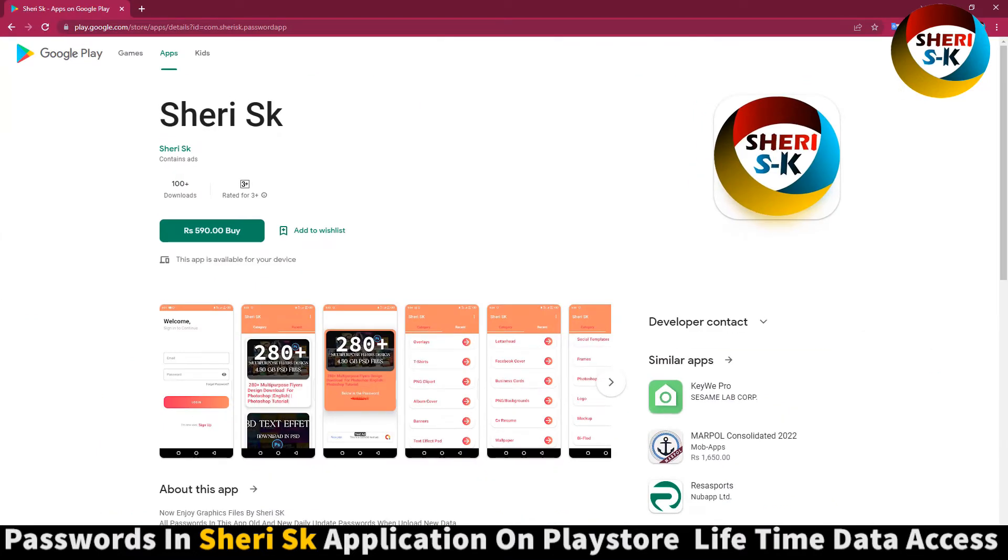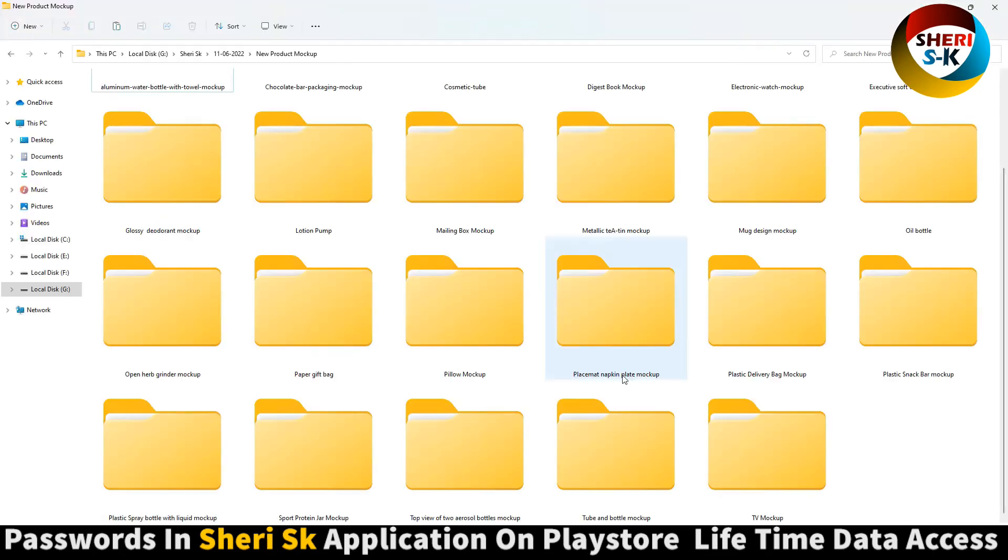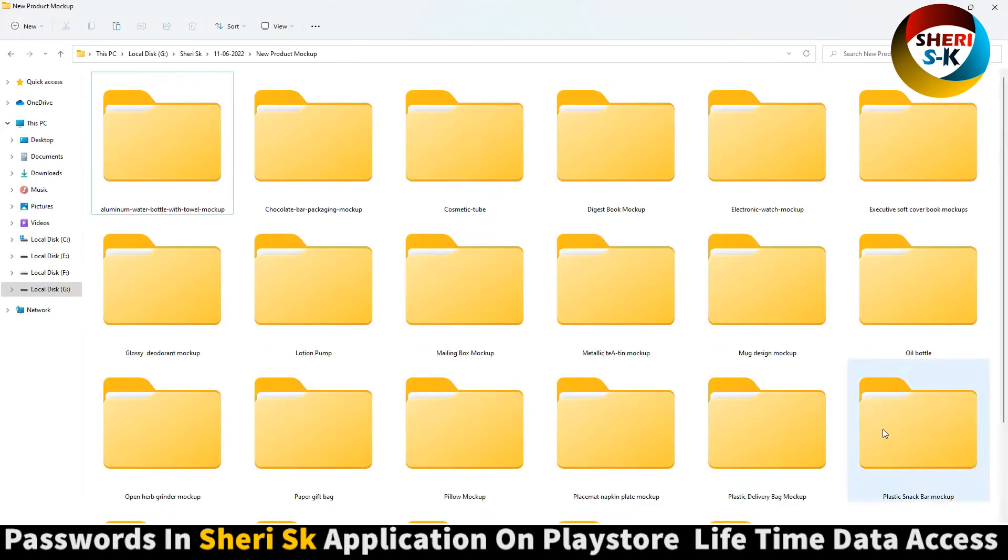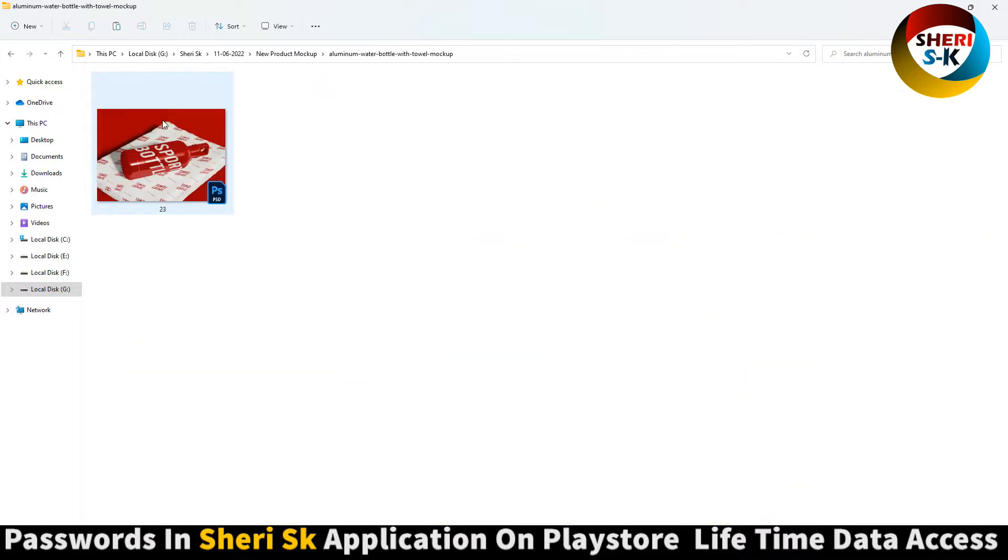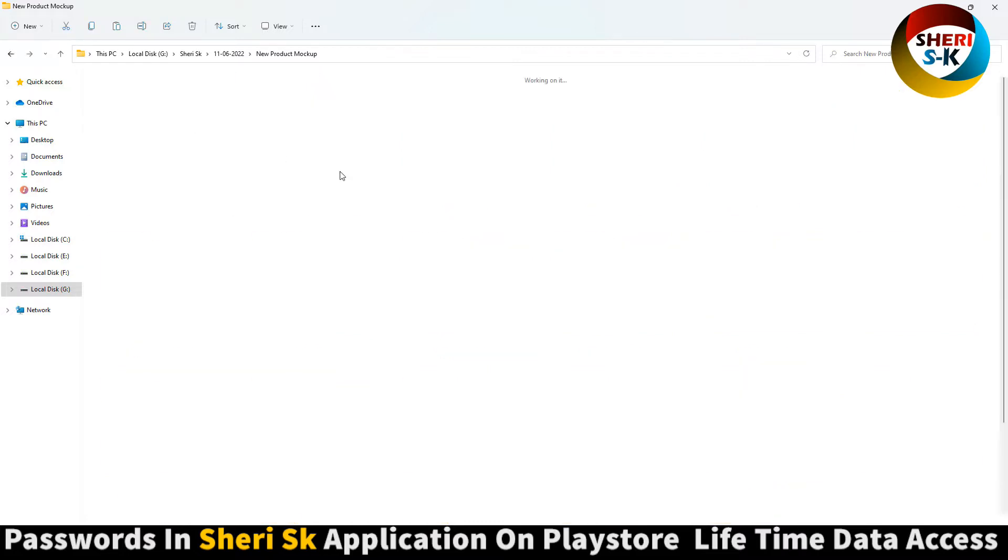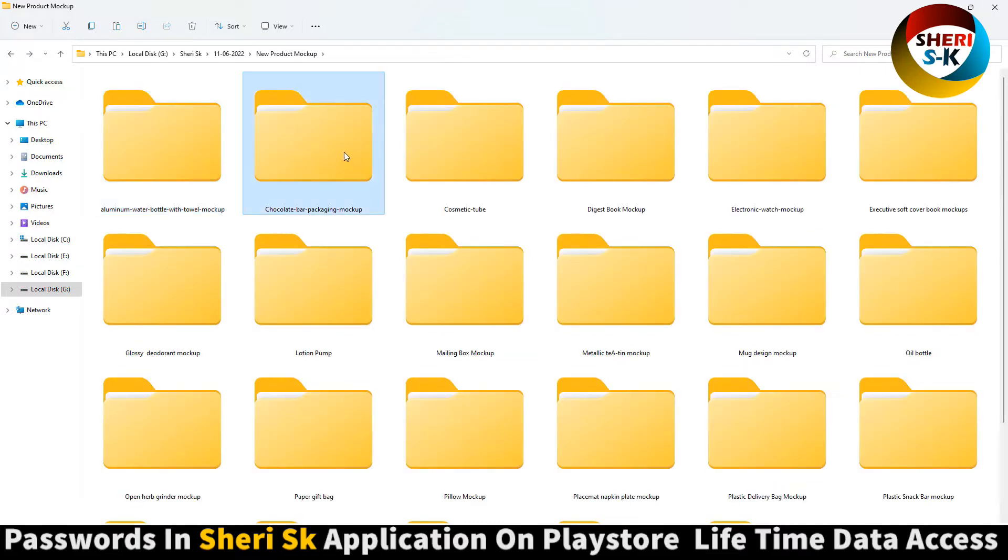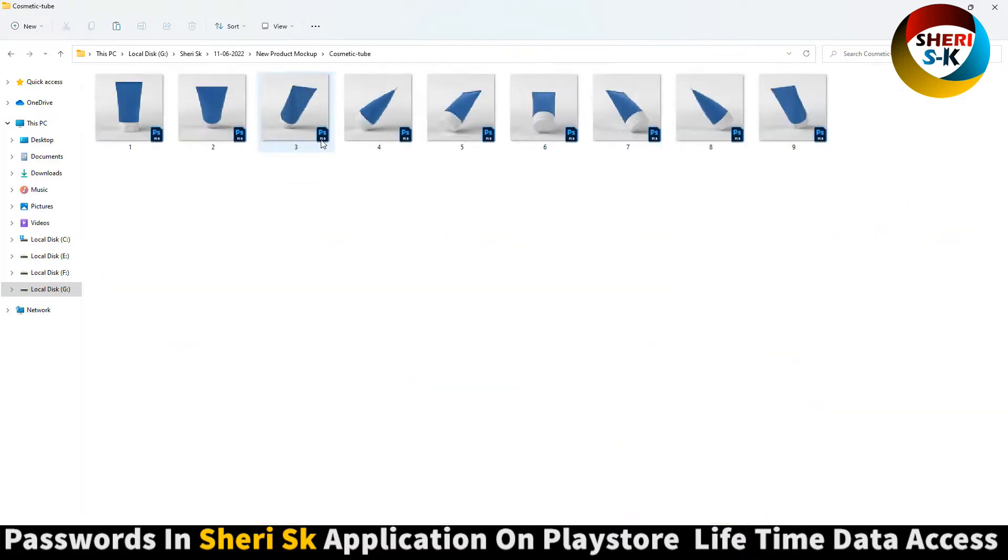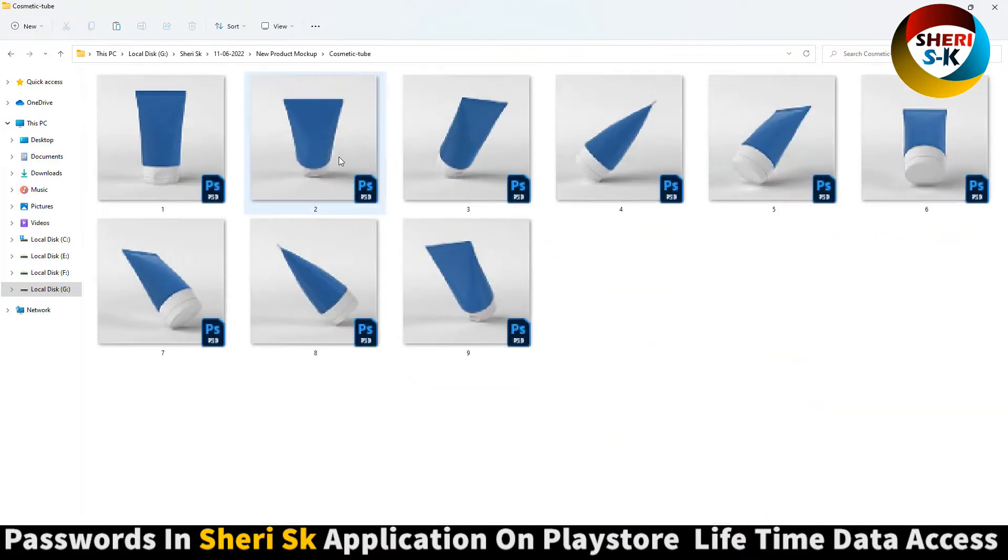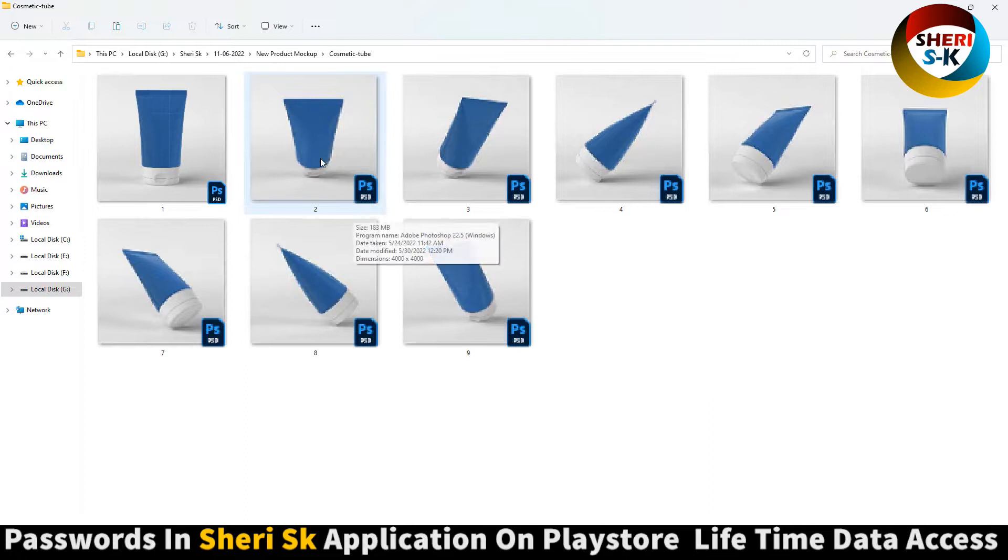Buy now for lifetime, and iPhone users can contact me on my WhatsApp number. Here is aluminum water with travel mockup. This file is for Photoshop - chocolate bar packing, cosmetic tube. Put your own design or your company and print brand name.